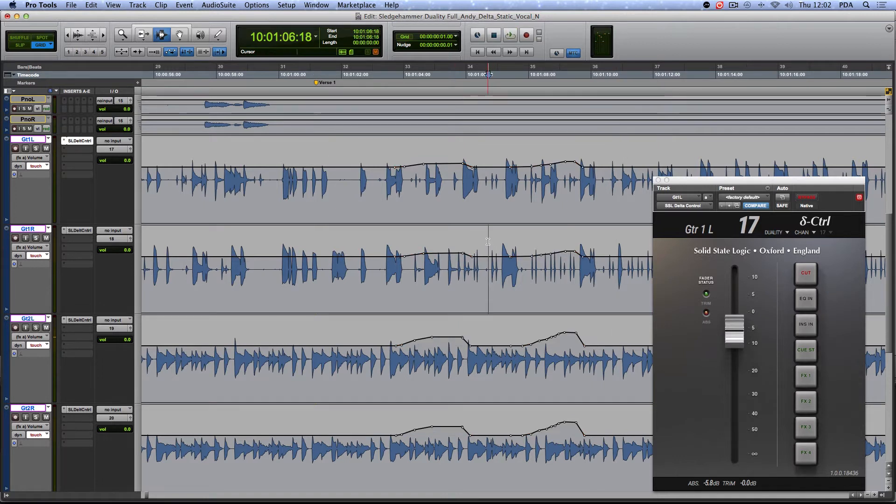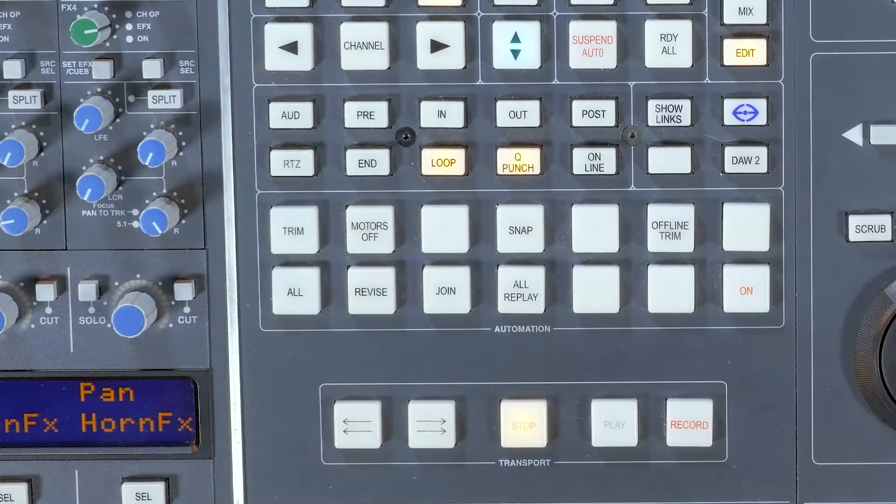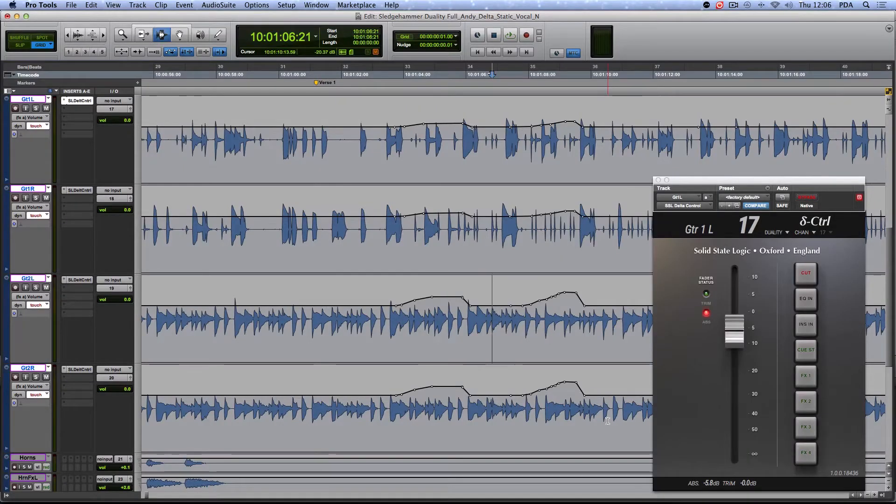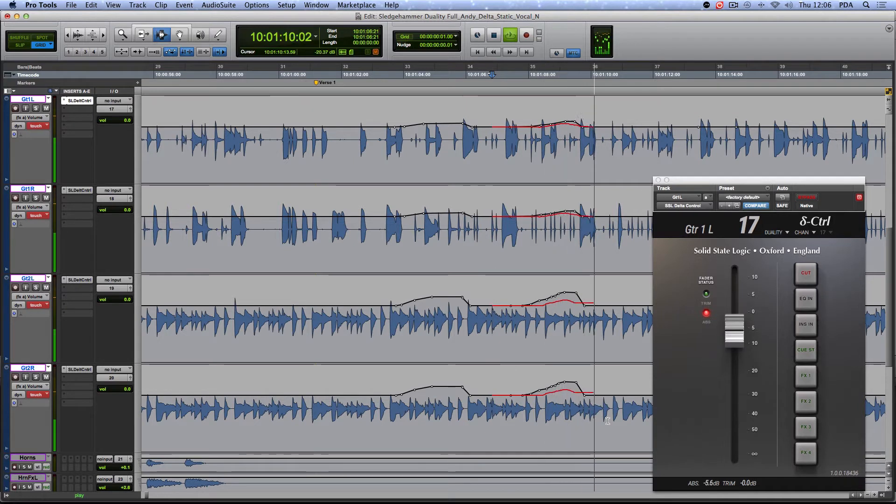Using Revise, I can simply locate to before the mistake was made, and press Revise at the desired point at which I want the faders to return to write, thus allowing me to correct the mistake.